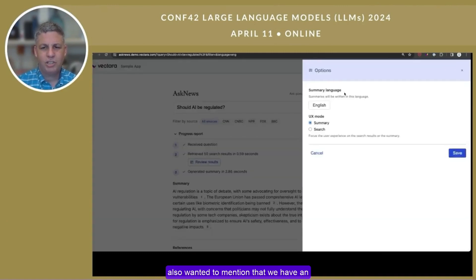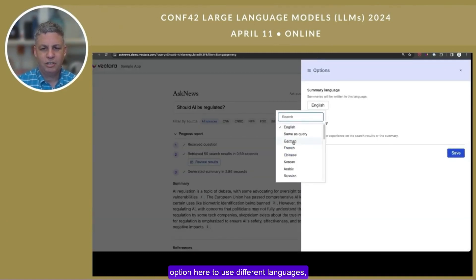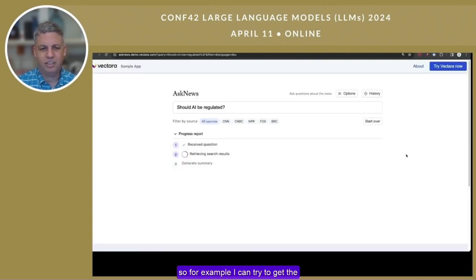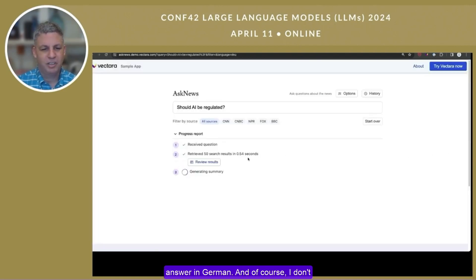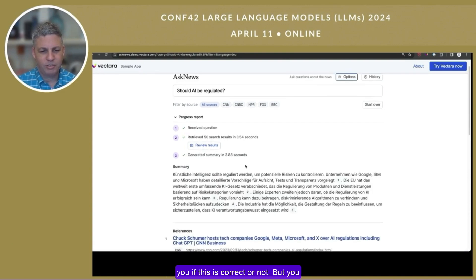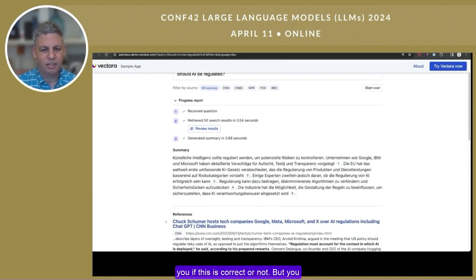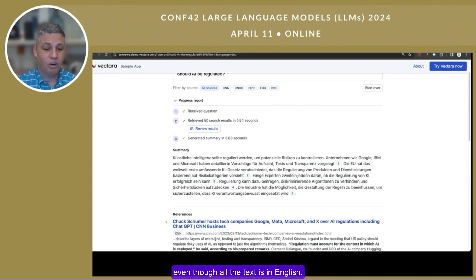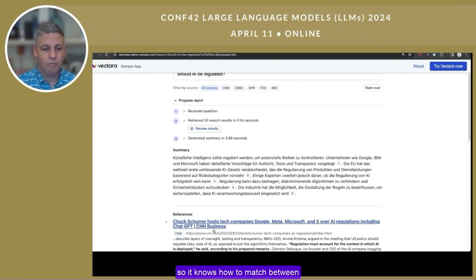I also wanted to mention that we have an option here to use different languages. For example, I can try to get the answer in German. I don't speak German, so I won't be able to tell you if it's correct, but you can see that the answer gets translated into German, which is really helpful. And this is happening even though all the source text is in English, so it knows how to match between languages really well.